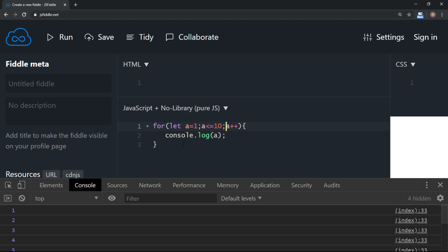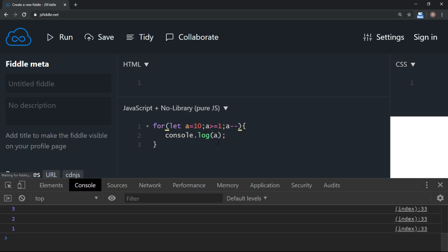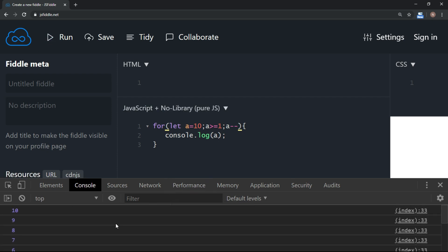The third section is increment or decrement. Right now we have 'a = a + 1', but we can also decrement. For example, to display 10 to 1, set 'a' equal to 10, then the condition is 'a' greater than or equal to 1, and use 'a--' to decrement. This will display 10 to 1.